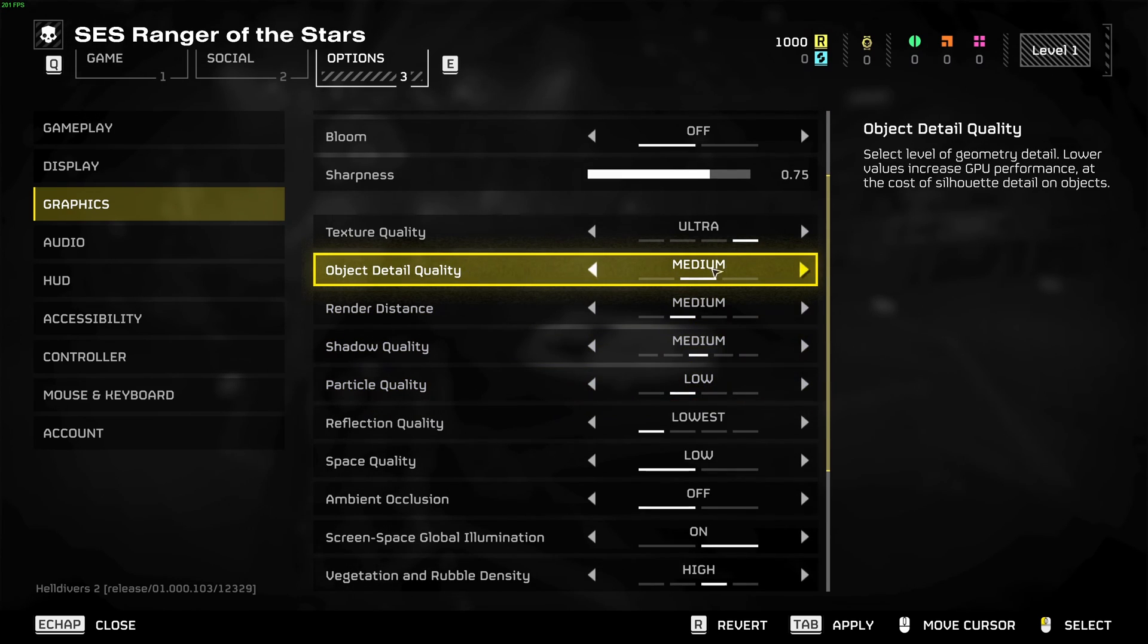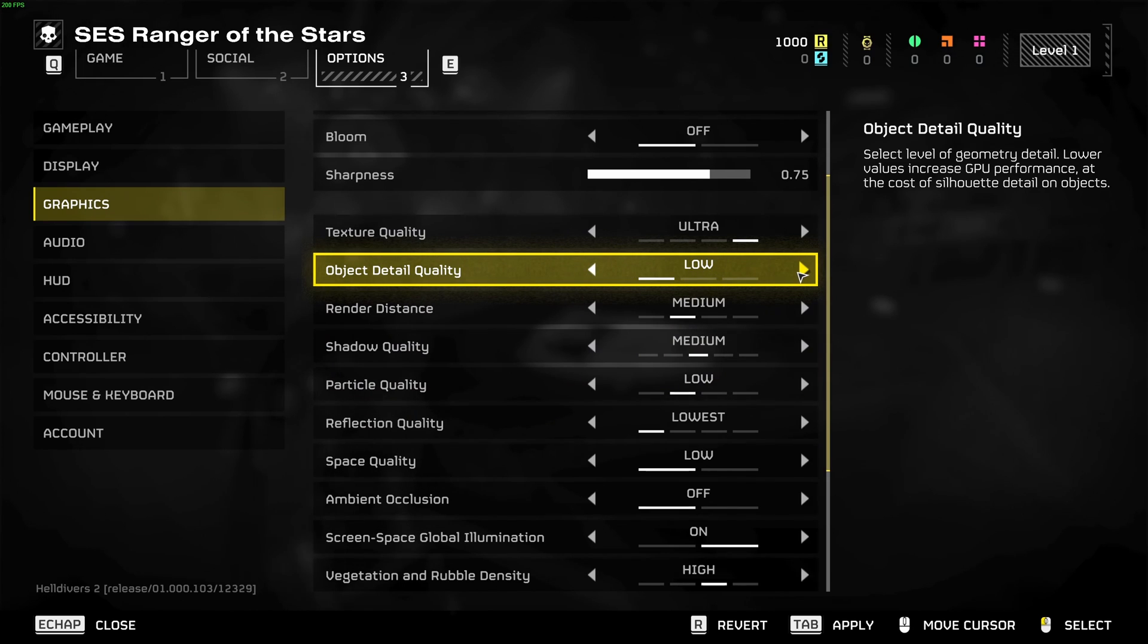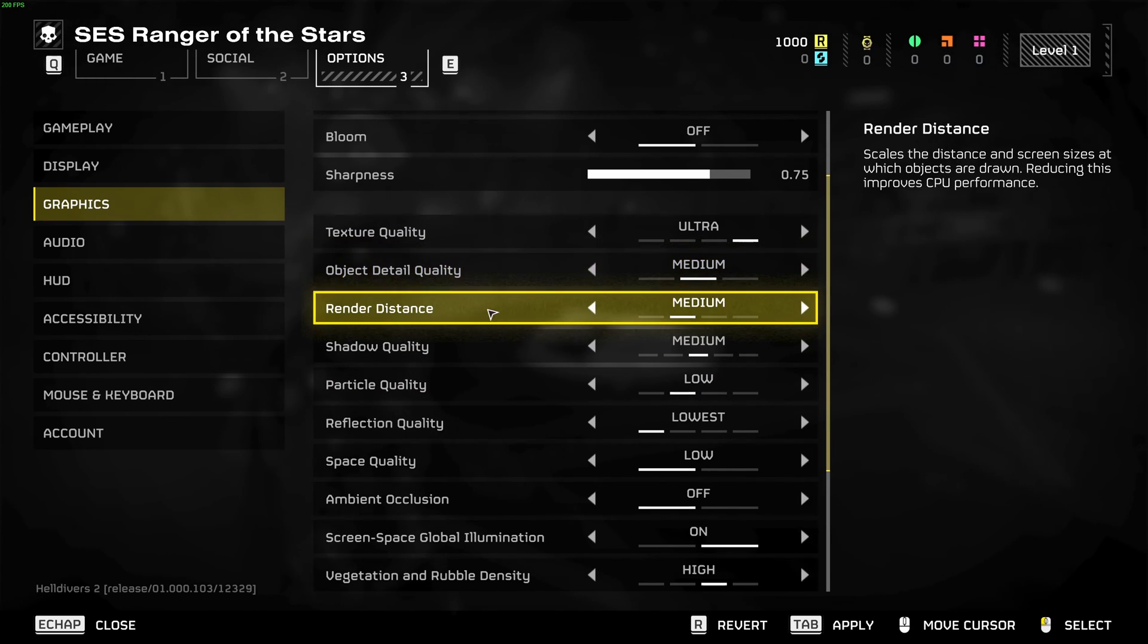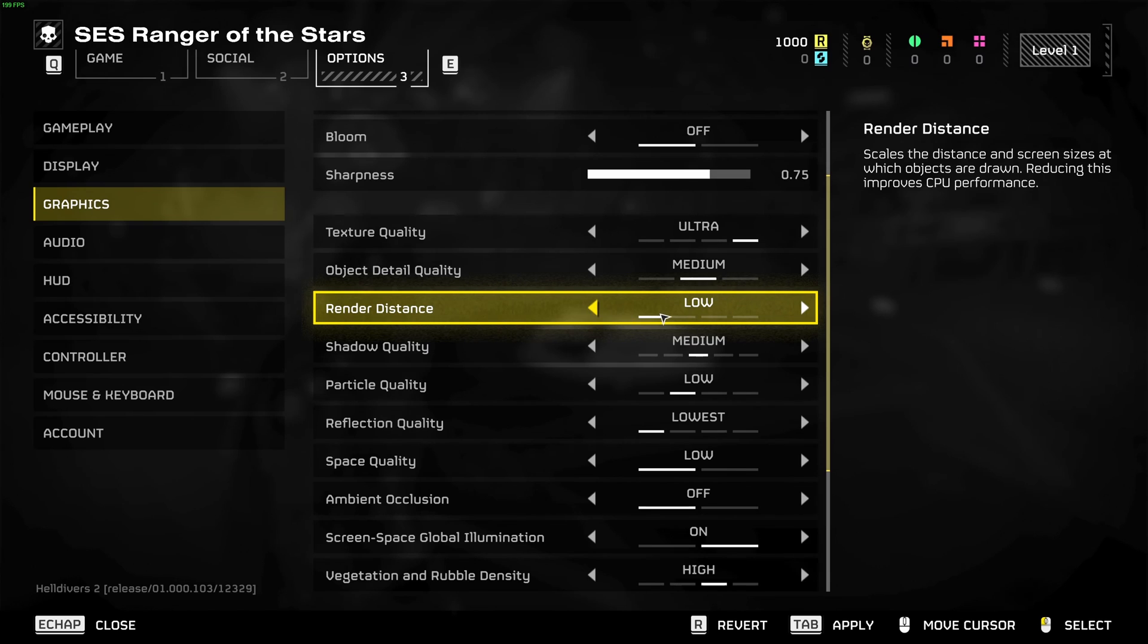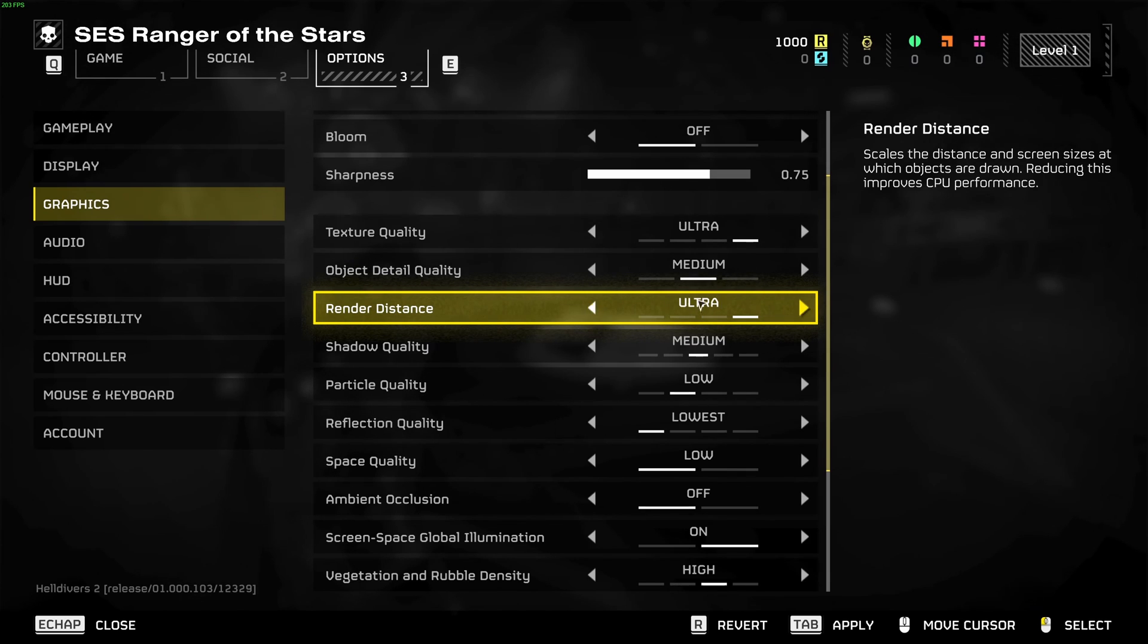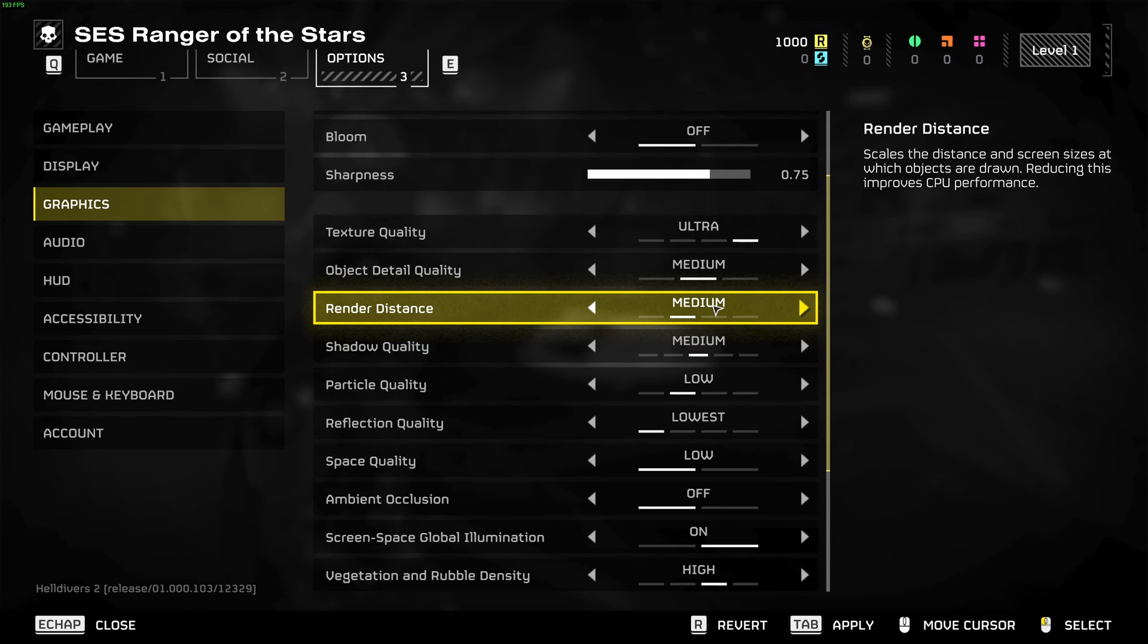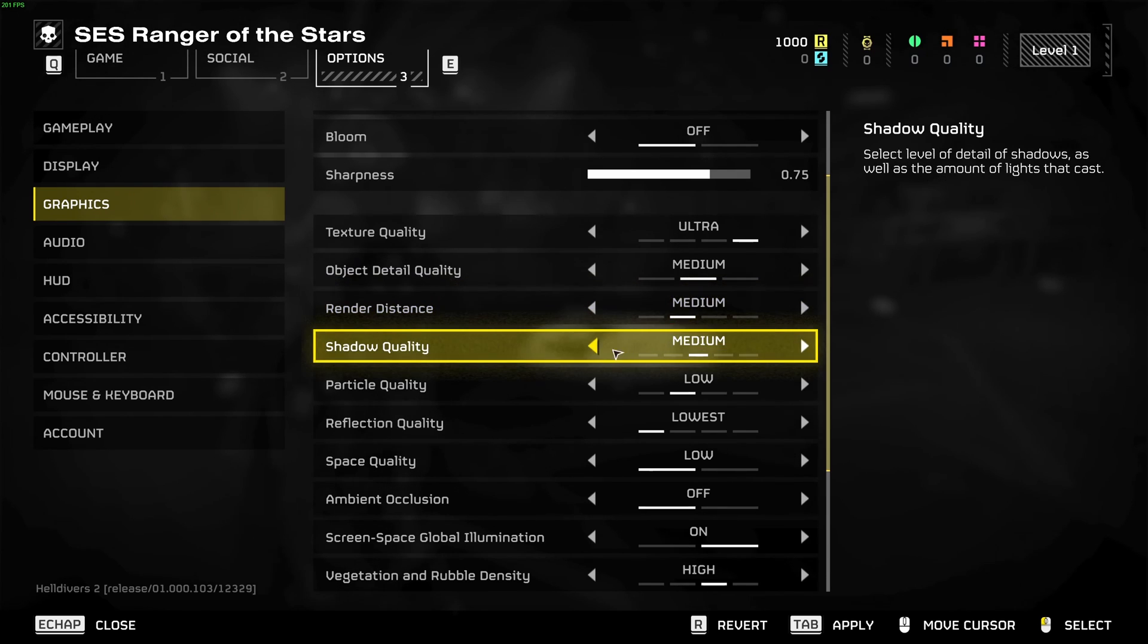Object detail quality, this one I recommend to go with medium. I saw 1 percent difference with low and 3 percent with high, so it's a good balance. Render scale is taking a lot of resources on your PC. If you go with ultra you're going to lose like 15 percent in your FPS. My recommendation is go with medium for this one.